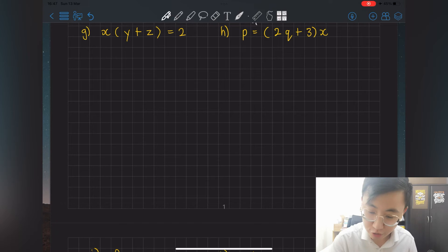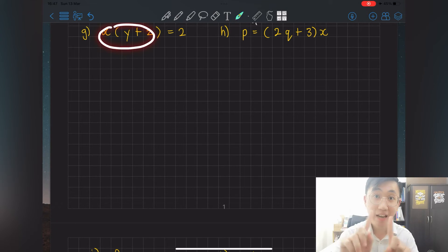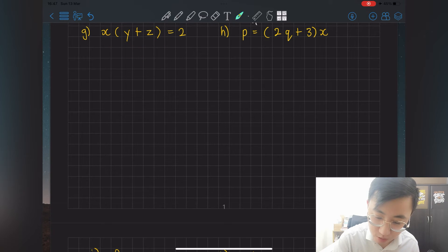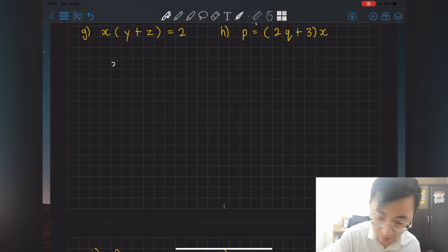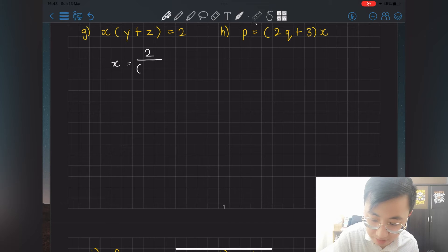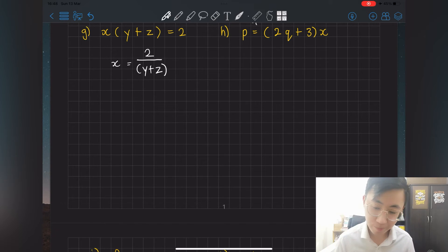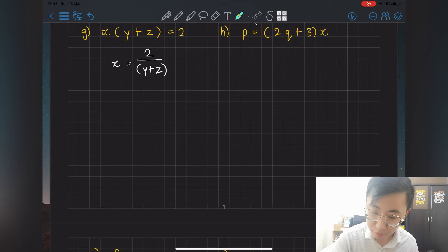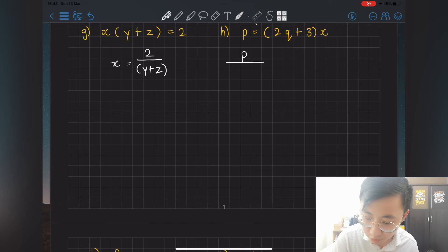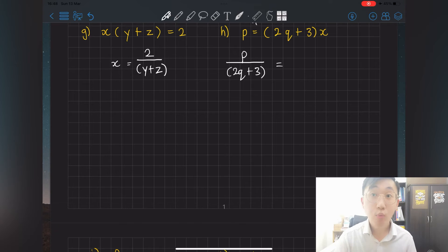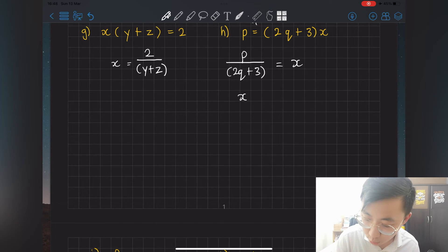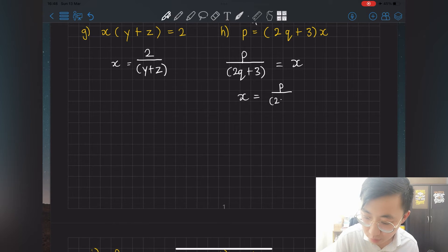For question g: x and the bracket are side by side, meaning multiply. Shift the whole bracket to the other side — it becomes divide. So x = 2 ÷ (y + z). For question h: same idea — bracket and x are side by side. Shift the whole bracket to the other side becoming divide: p ÷ (2q + 3) = x. Rewrite as x = p over (2q + 3).